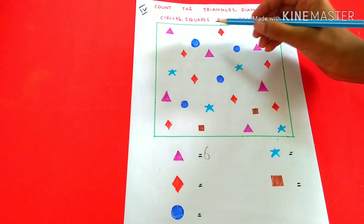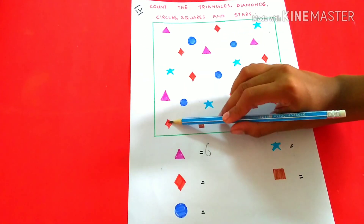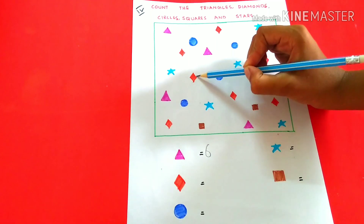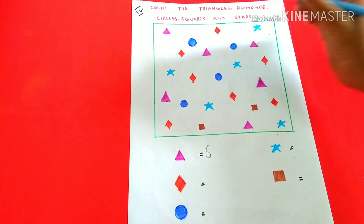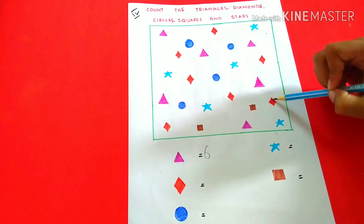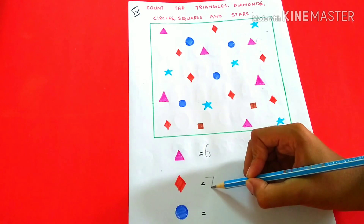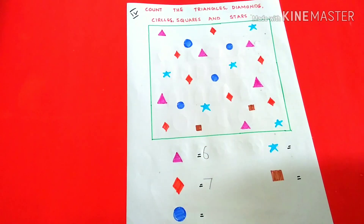Diamonds: 1, 2, 3, 4, 5, 6, 7. 7 diamonds.